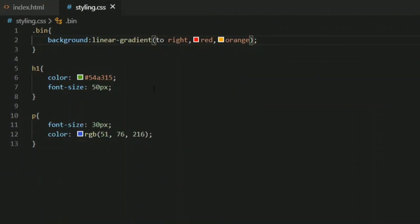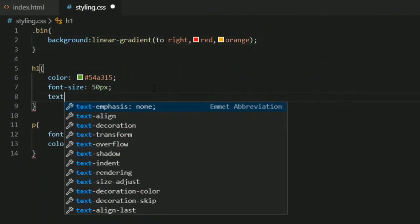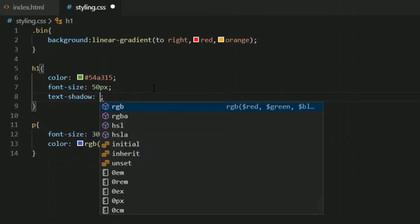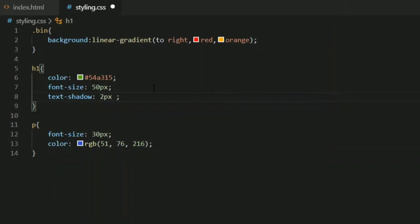Now let's move on to text shadows. I'm going to specify a text-shadow property. There are a few ways to specify a shadow on your text. I'll use: 2 pixels for the vertical height of the shadow, and 5 pixels for the horizontal shadow.